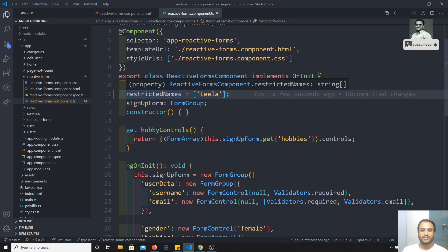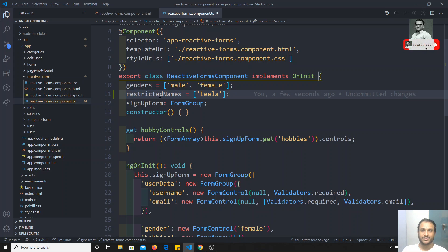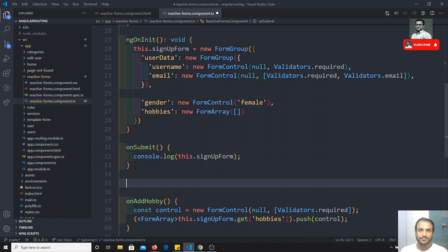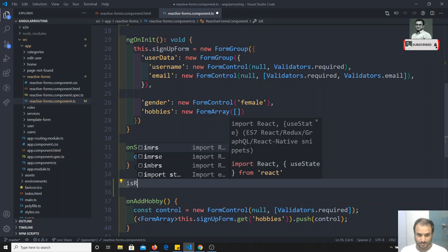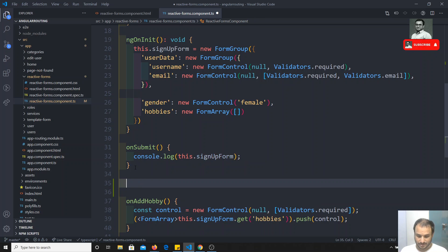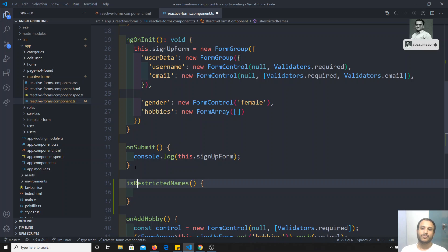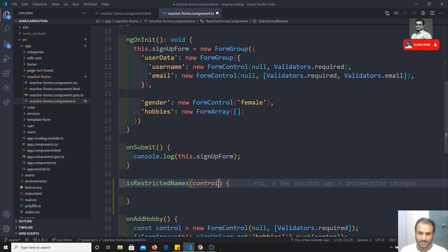To write this custom validation, we have the restricted names — we can get them from a database or anywhere. I have the restricted names here. What I will do first is write a method called `isRestrictedName`. For this method we will be getting a parameter of type FormControl — that is the input control to which you are applying this validation.